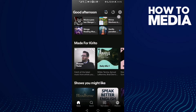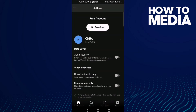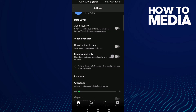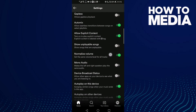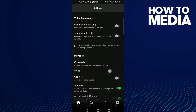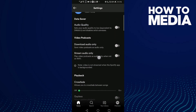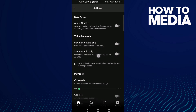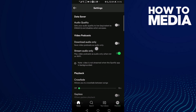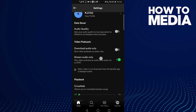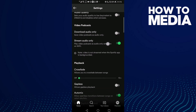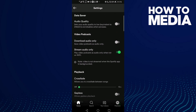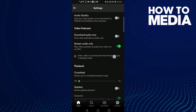Now to find stream audio only, just click on it. As you can see, stream audio only is now turned on. If you want to turn it off again, just click on it.